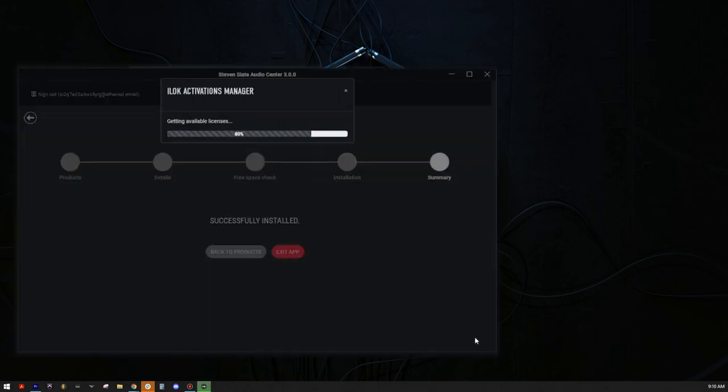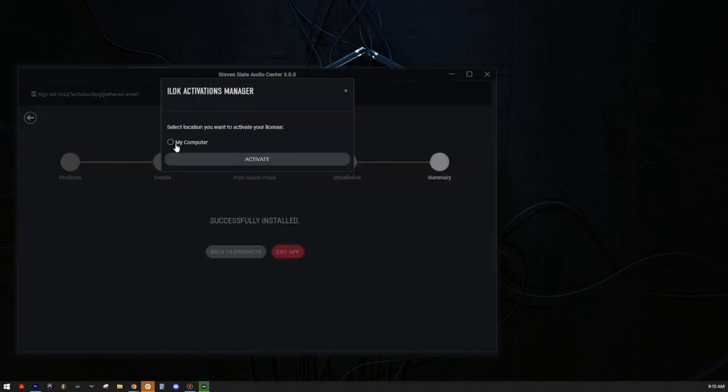Now choose where you want to activate your product license. To make things easy, I'm going to choose my computer, but you can also choose your iLock dongle if you have one. Now click Activate.